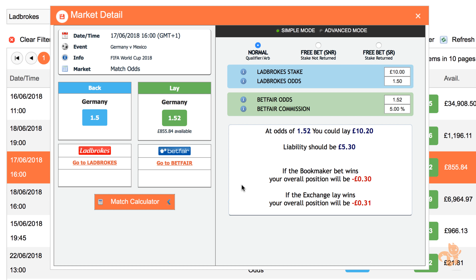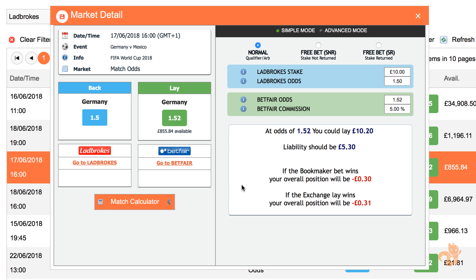If your lay bet loses, you only lose the liability amount — you do not lose the stake. If your lay bet wins, then you win the lay stake amount minus any commission. At the time of this recording, Betfair currently charges 5% commission on any wins. Don't worry about this liability amount, because any losses that you have here will be offset by the wins on the bookmaker end of things.